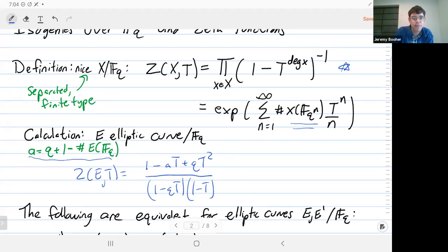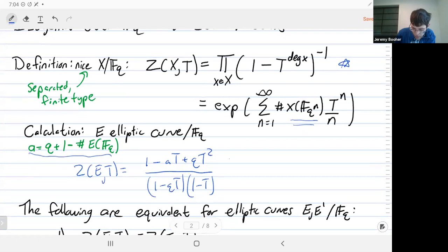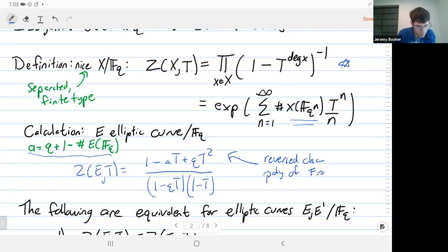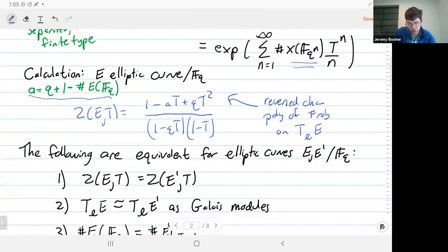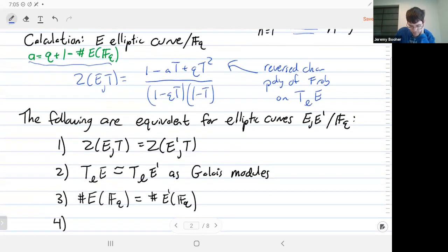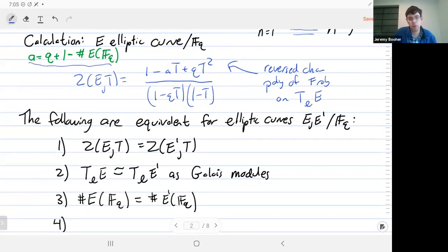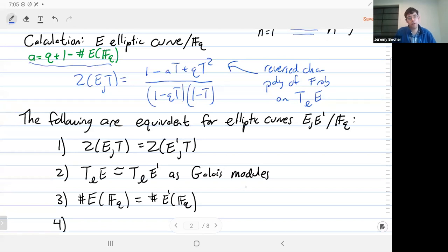For an elliptic curve, we can actually compute this zeta function directly. The zeta function for an elliptic curve E is a rational function. The numerator is 1 minus aT plus qT squared, where a is the trace of Frobenius, which depends on the point count. In fact, the numerator is the reversed characteristic polynomial of the Frobenius on the ell-adic Tate module, when you pick ell to be a prime relatively prime to q. So the zeta function includes information about the point count mod q and also the action of Frobenius on the Tate module.